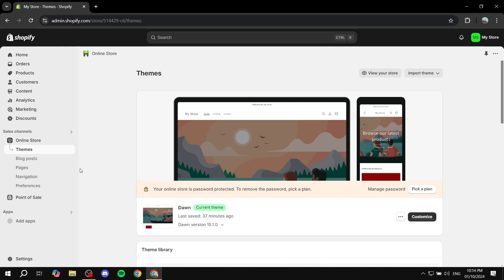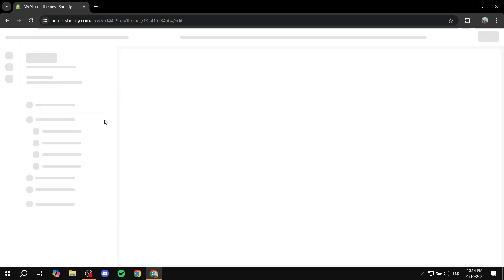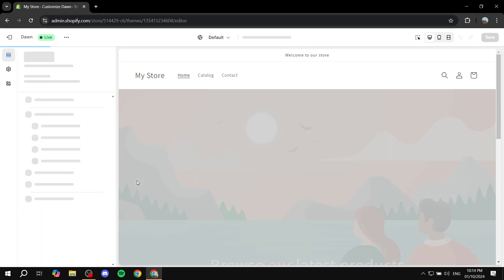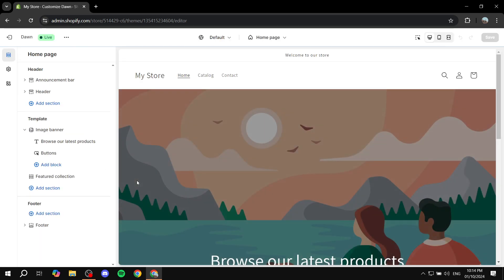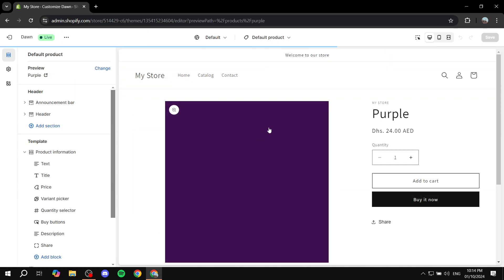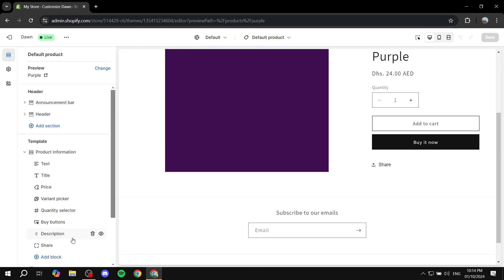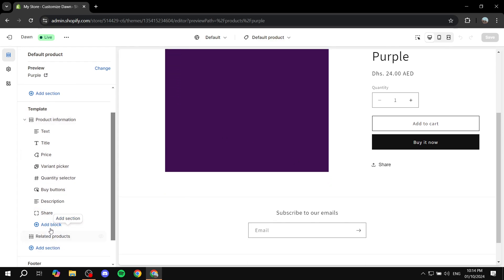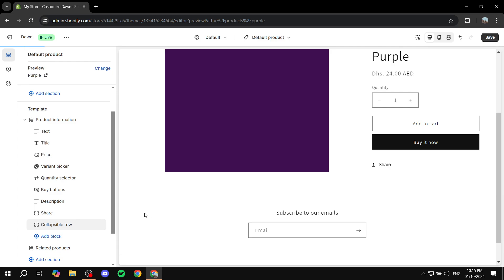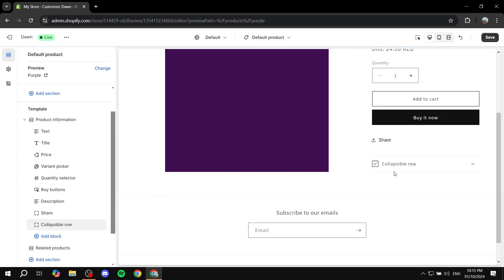So first, if we just go ahead and open up our product page here, we can actually first add the collapsible row. So we can just go to our default product page. And by default, you should have one. Just click on add block, and then from here you should find collapsible row. Click on that and it's just going to add that for you.